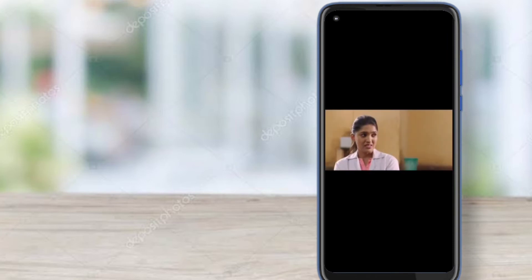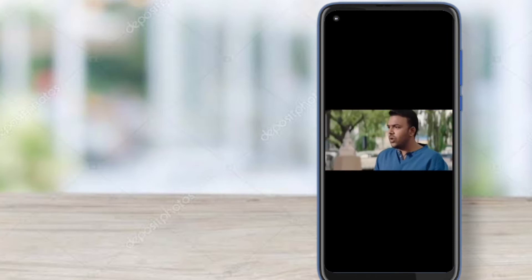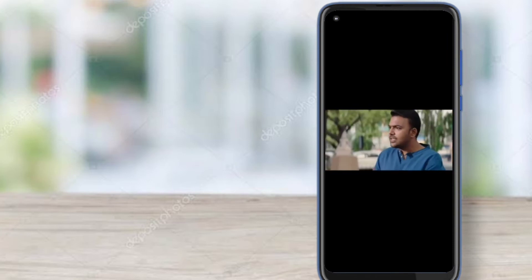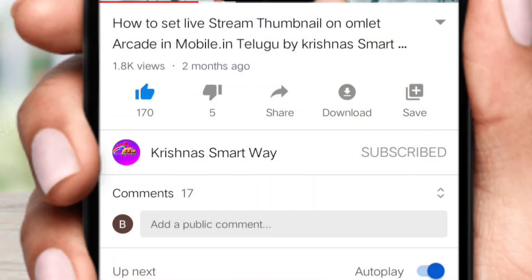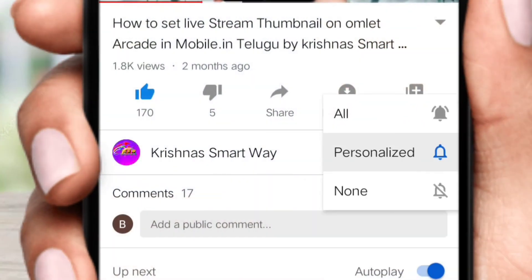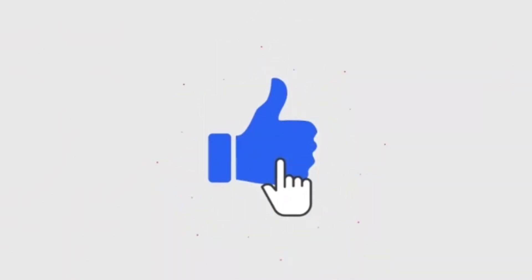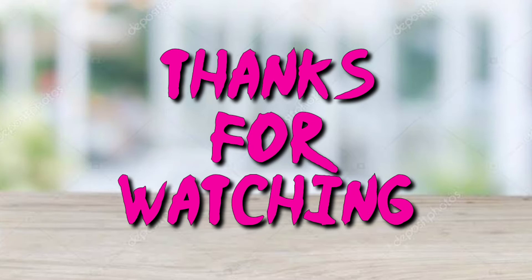If you want to see more videos like this, please give a like. Please subscribe and like this video. Please share with your friends and family members. Okay guys, thanks for watching. Have a nice day.